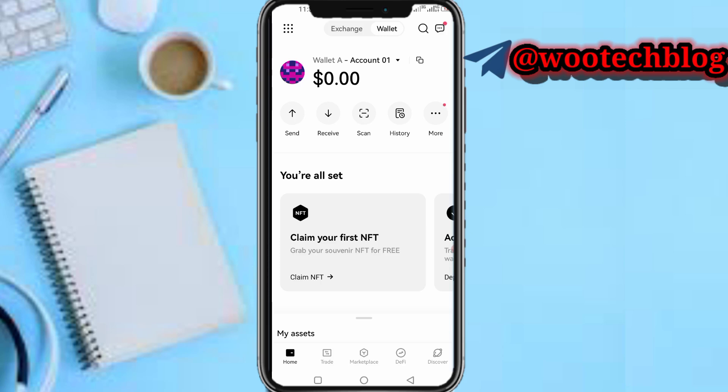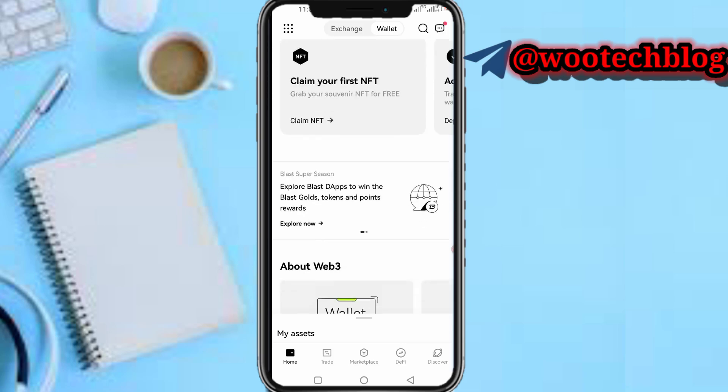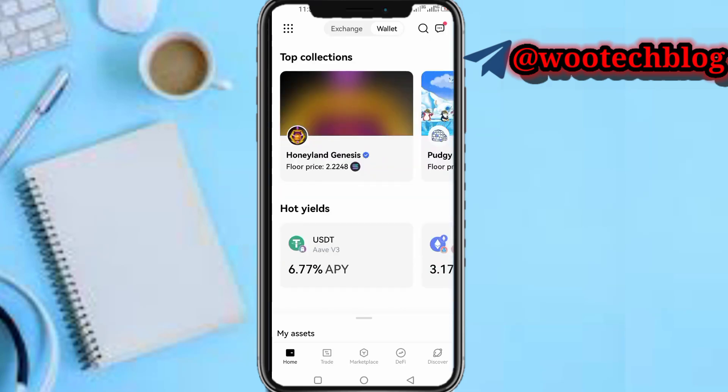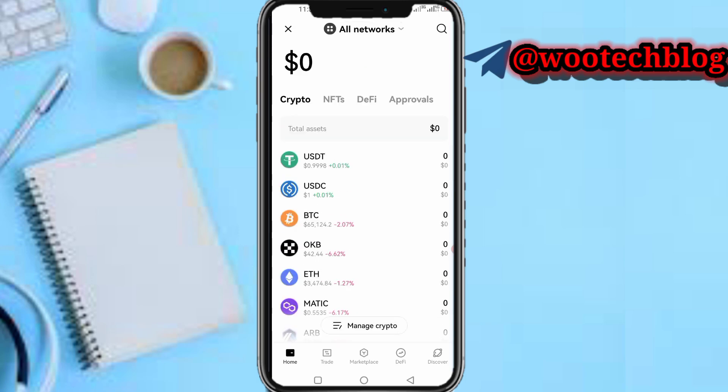Make sure you back up your account to your Google Drive or manually. Then after that, scroll down and you'll see 'My Assets' — tap on it. Then tap on 'Manage Crypto'.